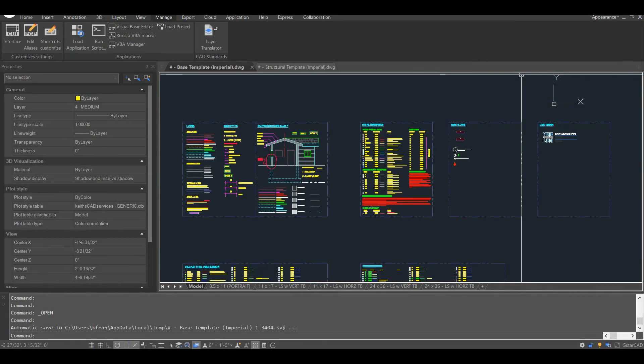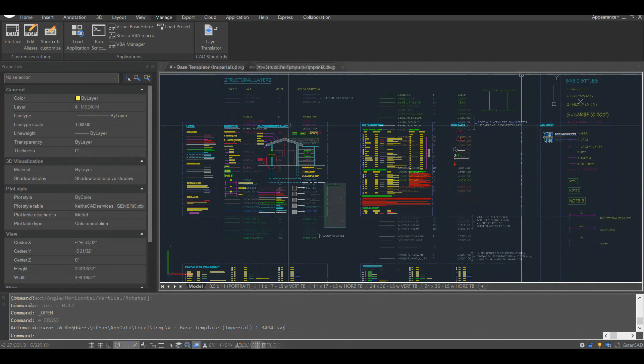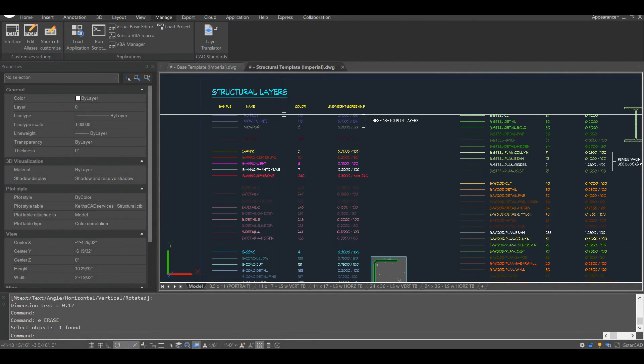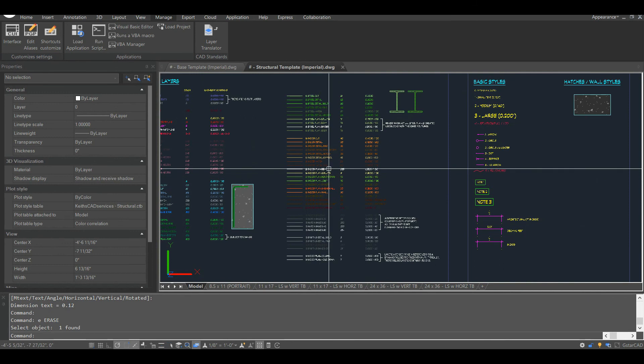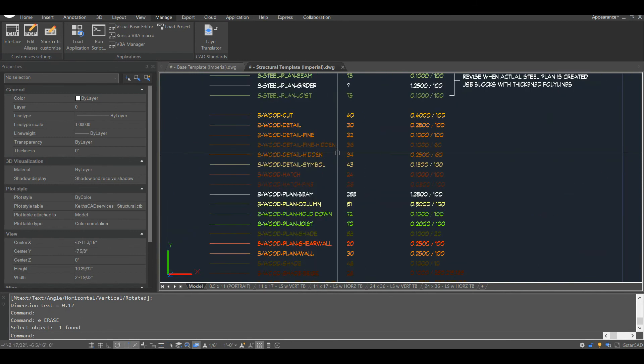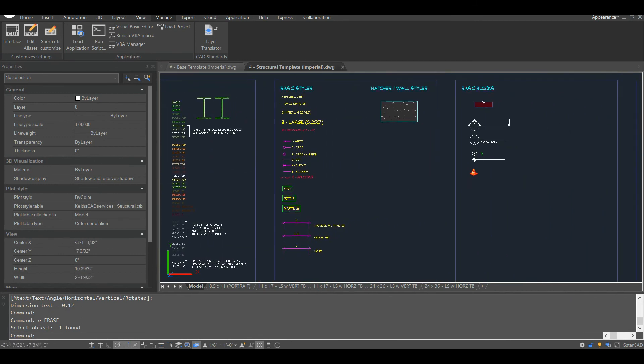In upcoming videos, I'll describe my generic standards in more detail and discuss topics including some of the additional properties associated with the CTB file, layer setup, the various styles usually included in a set of standards or a base template, including text styles, leader styles, and dimension styles, and I'll go over the process of converting my generic template into a template more suitable for specific discipline.